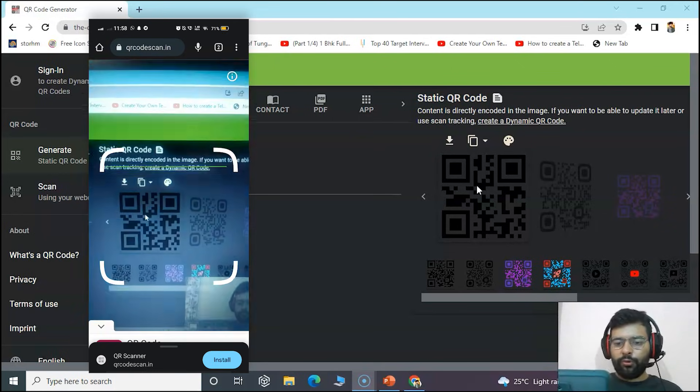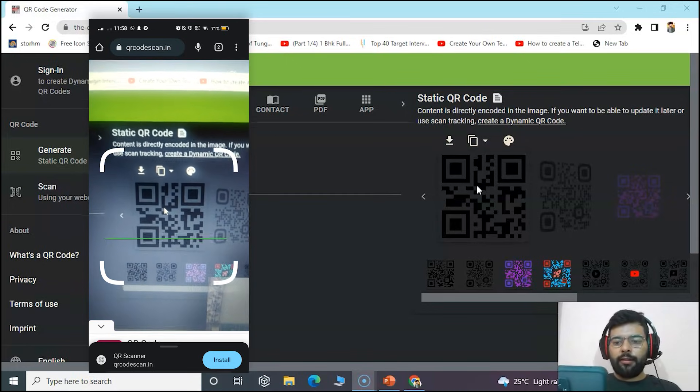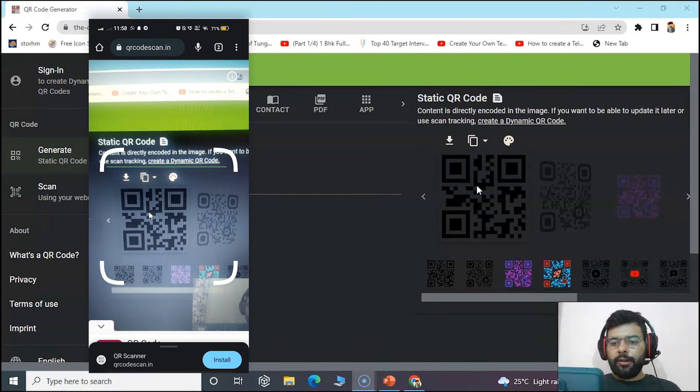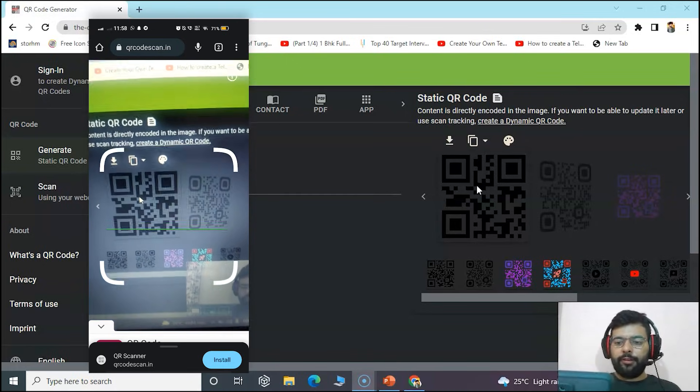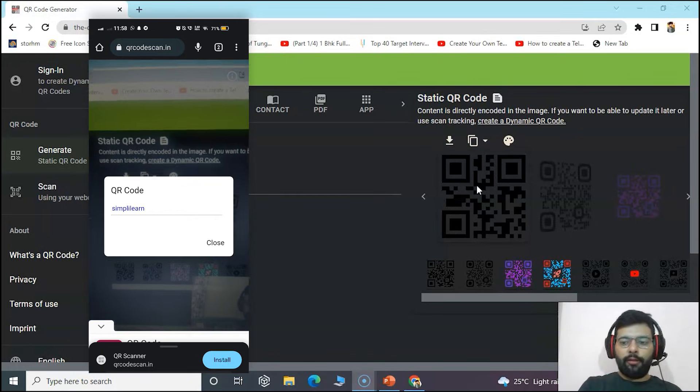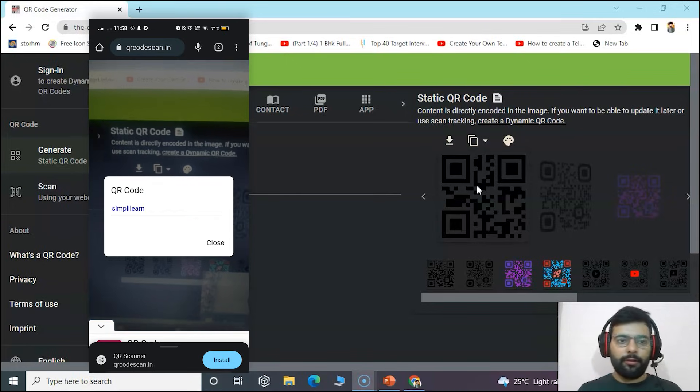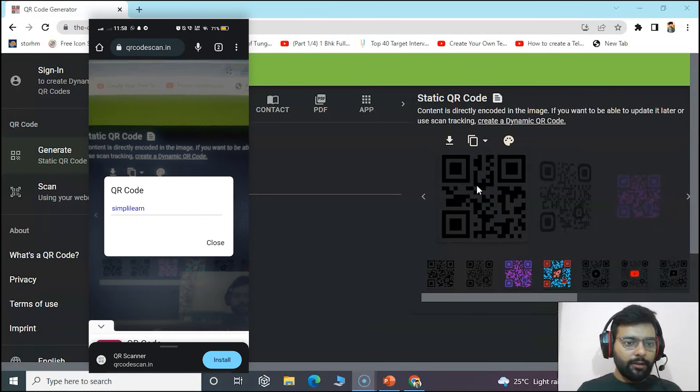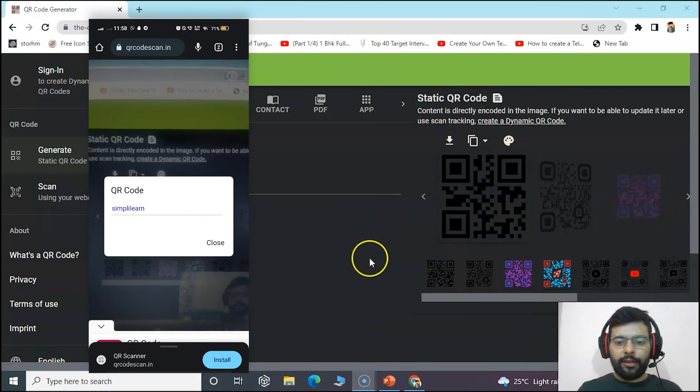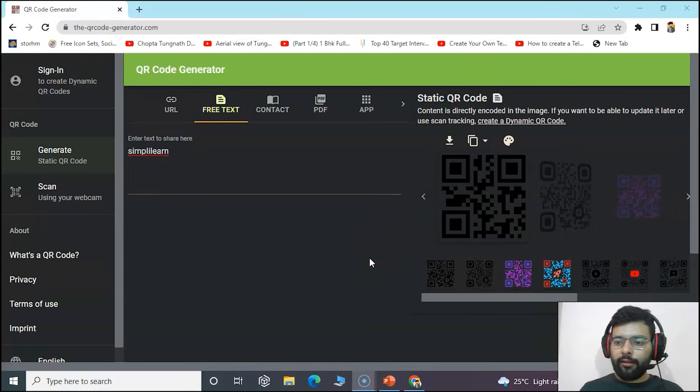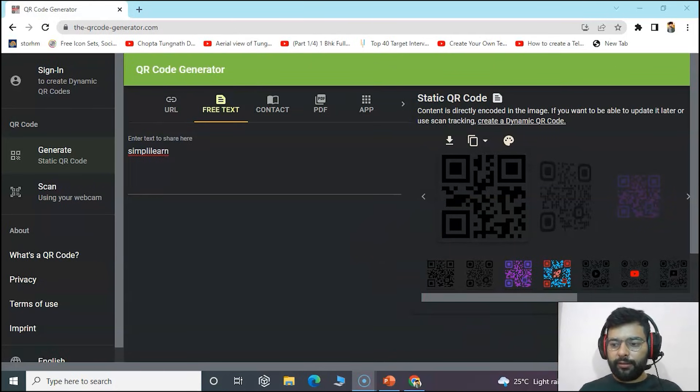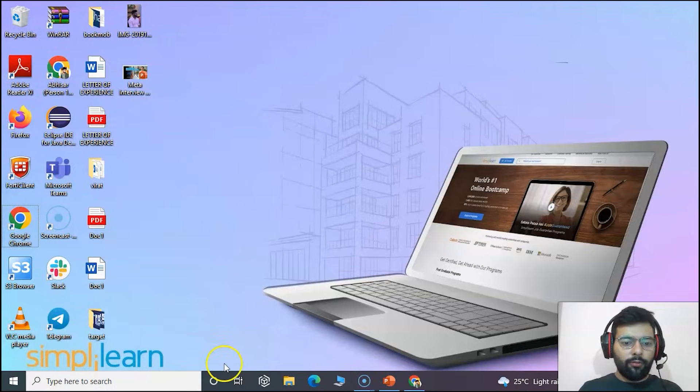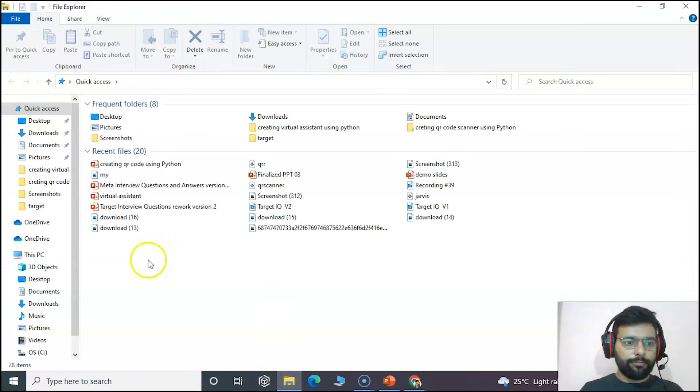You can see that it has scanned and decoded it as Simply Learn, which we had encoded in it. So let's move and create our own QR code scanner using Python.